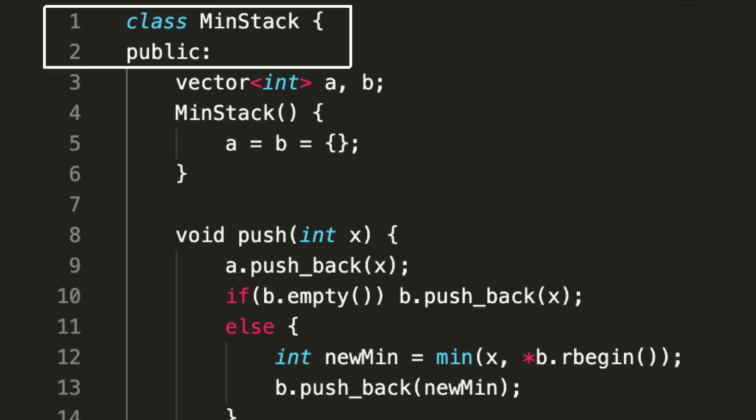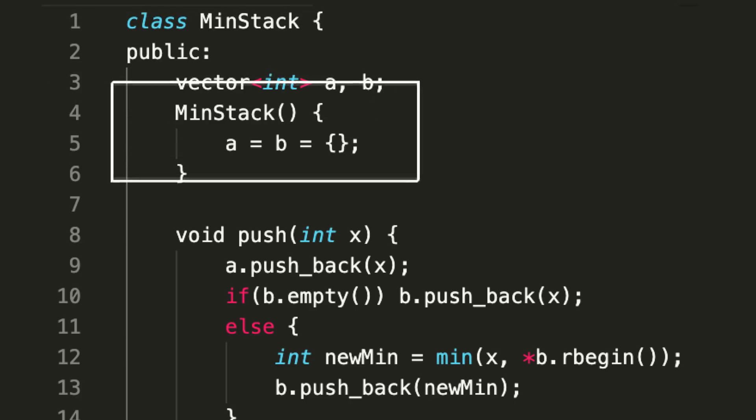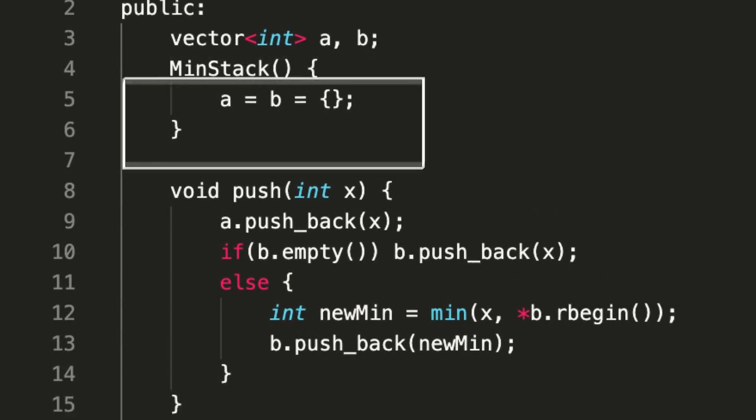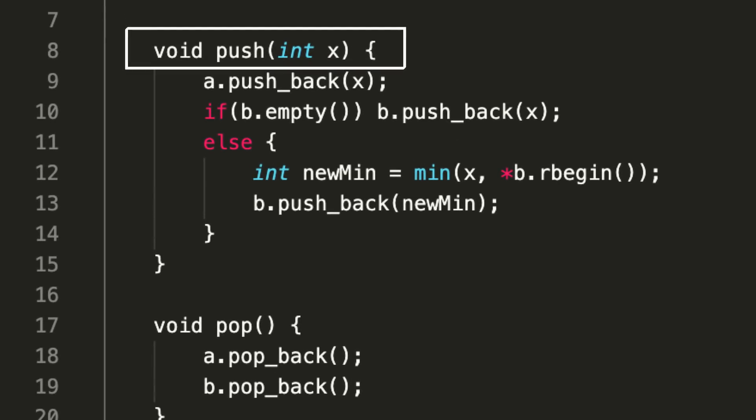Moving on, we have a class MinStack, and as we were saying, we were implementing four functions. The constructor is initializing the two lists or two vectors, which is nothing but two arrays, to empty initially on constructing the MinStack object.